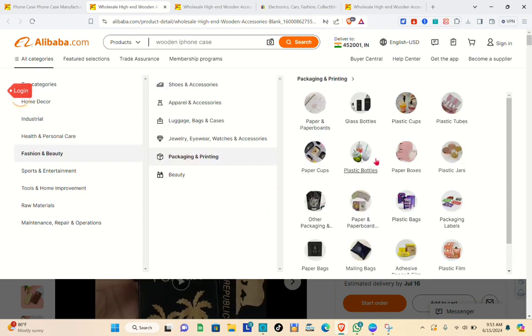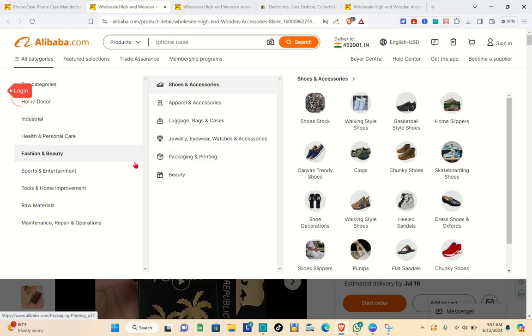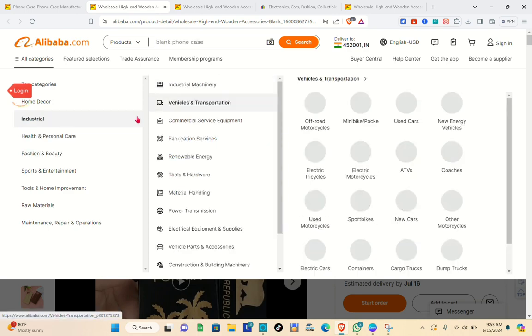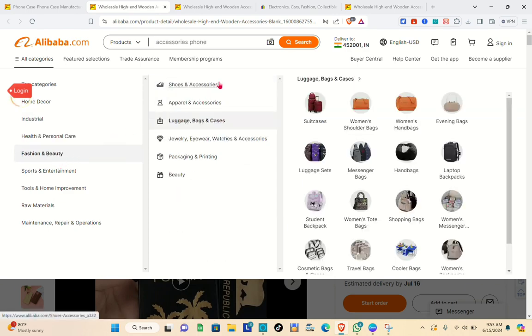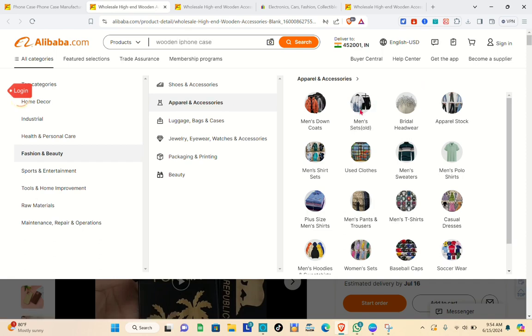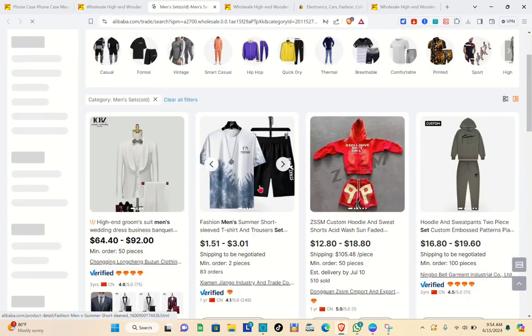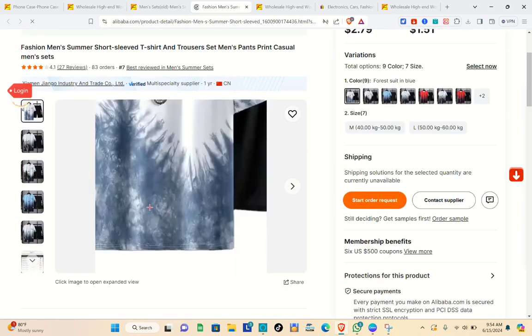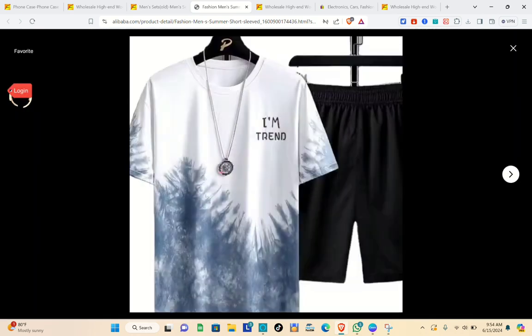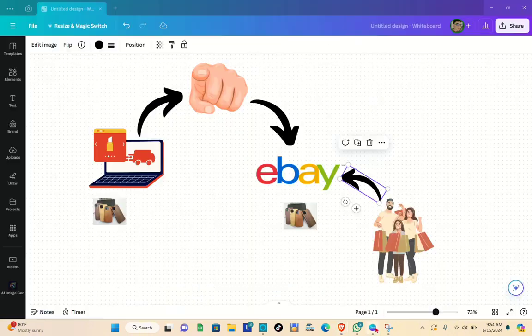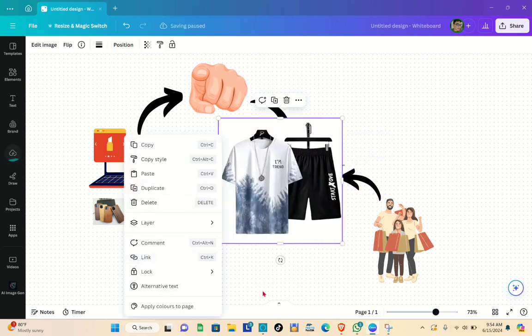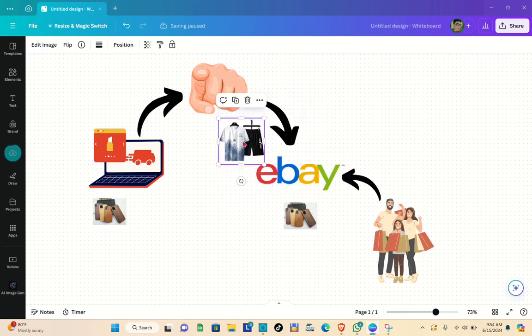For example, you can go to 'Fashion and Beauty,' or you have 'Industrial,' 'Health and Personal Care,' 'Sports and Entertainment.' For now, let's go to the apparel section — 'Apparel and Accessories.' Find a product you'd like to import, click on it, and save all the important details including the image.